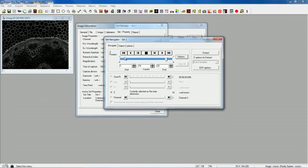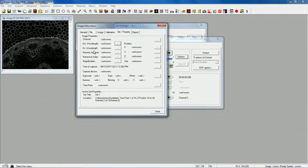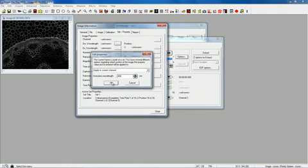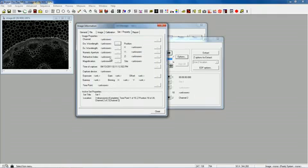And then I switch to a different channel, and I enter a value for that. So maybe I make that one 400. And I can set up the magnification, the refractive index.